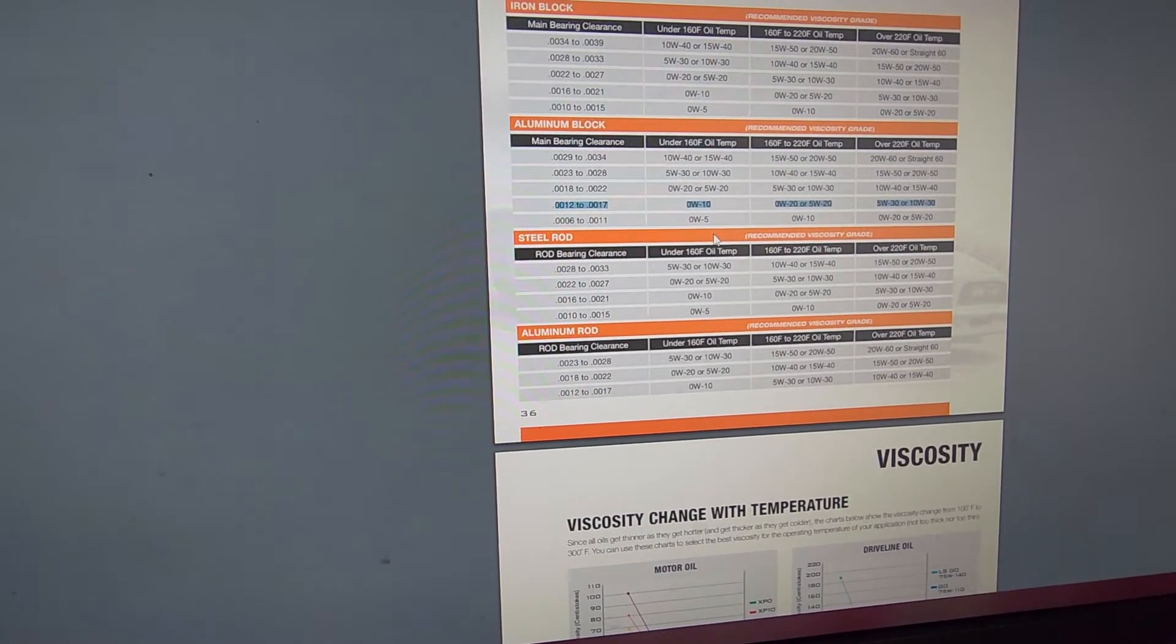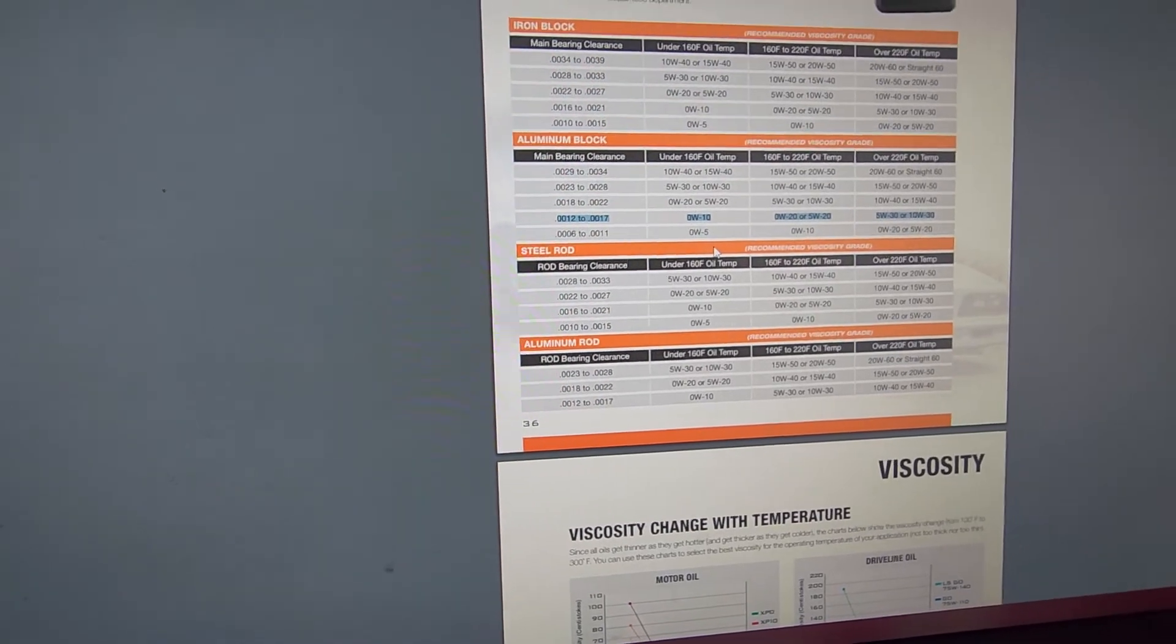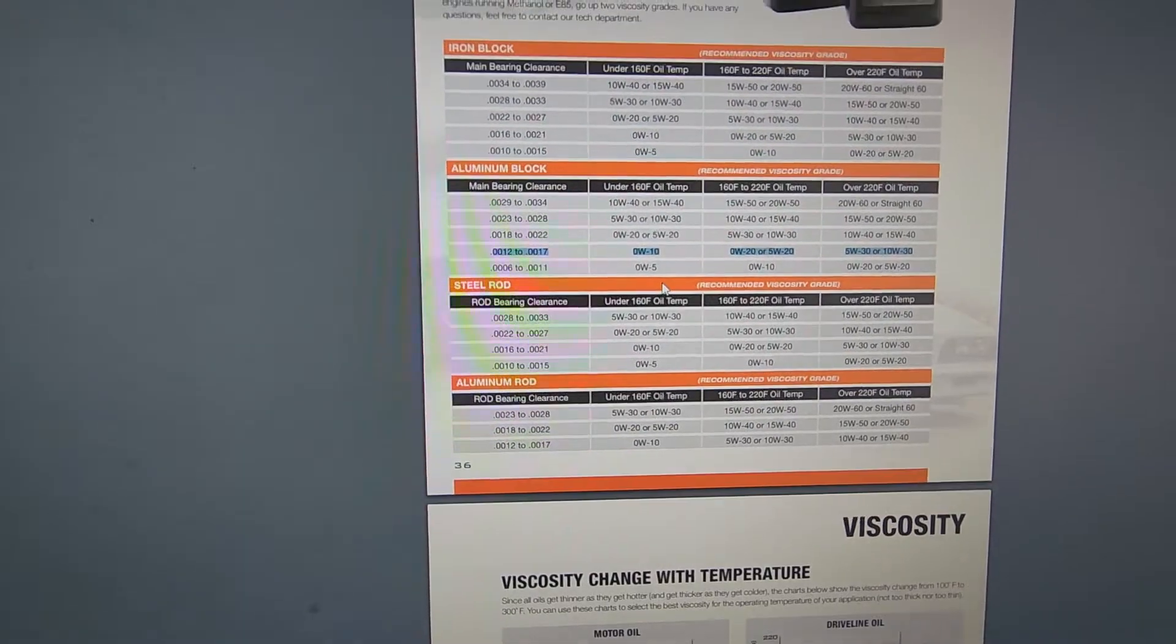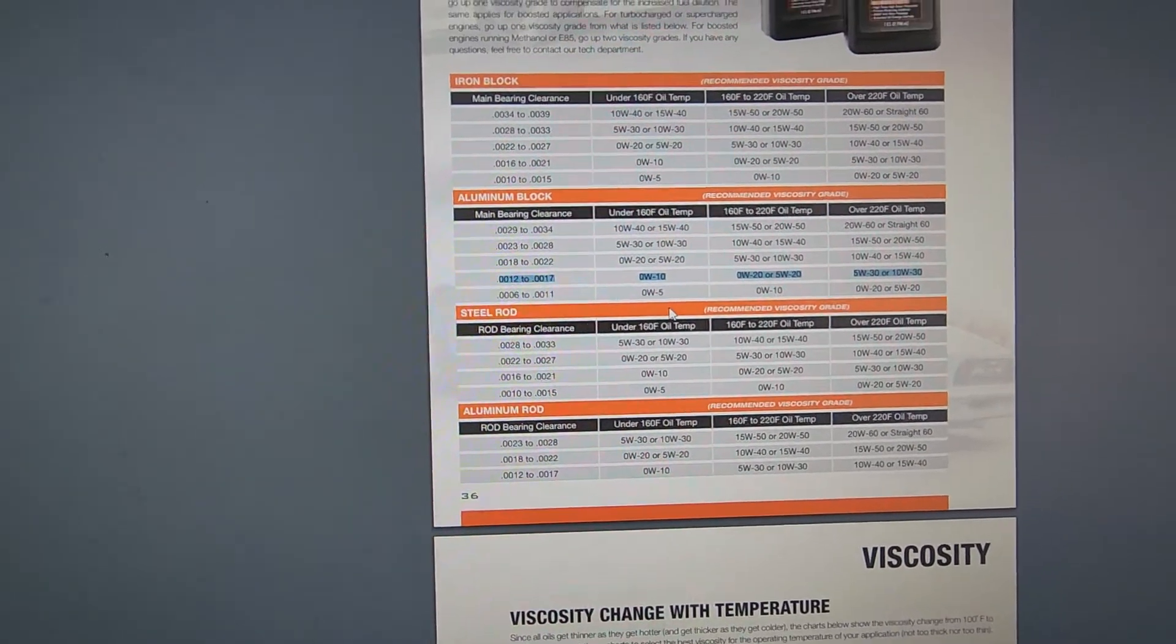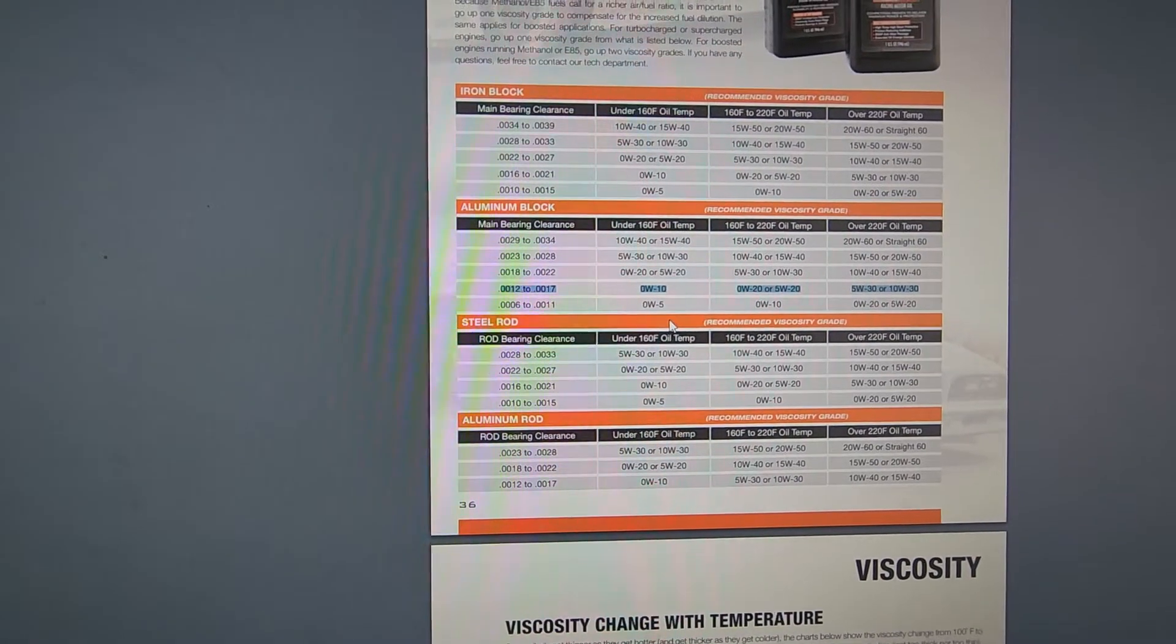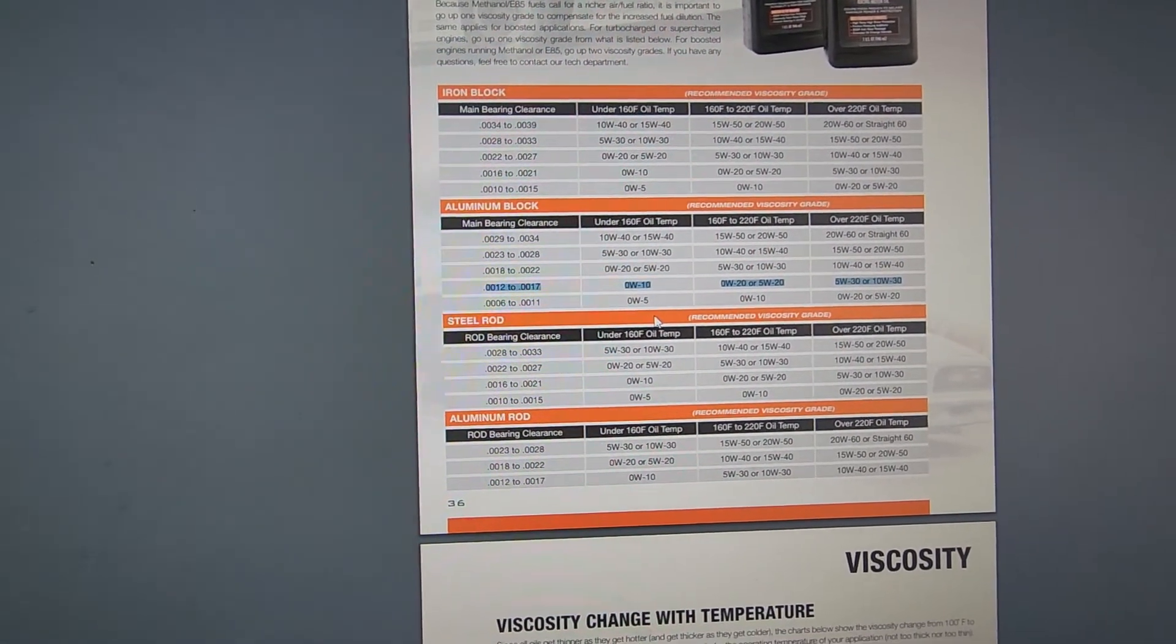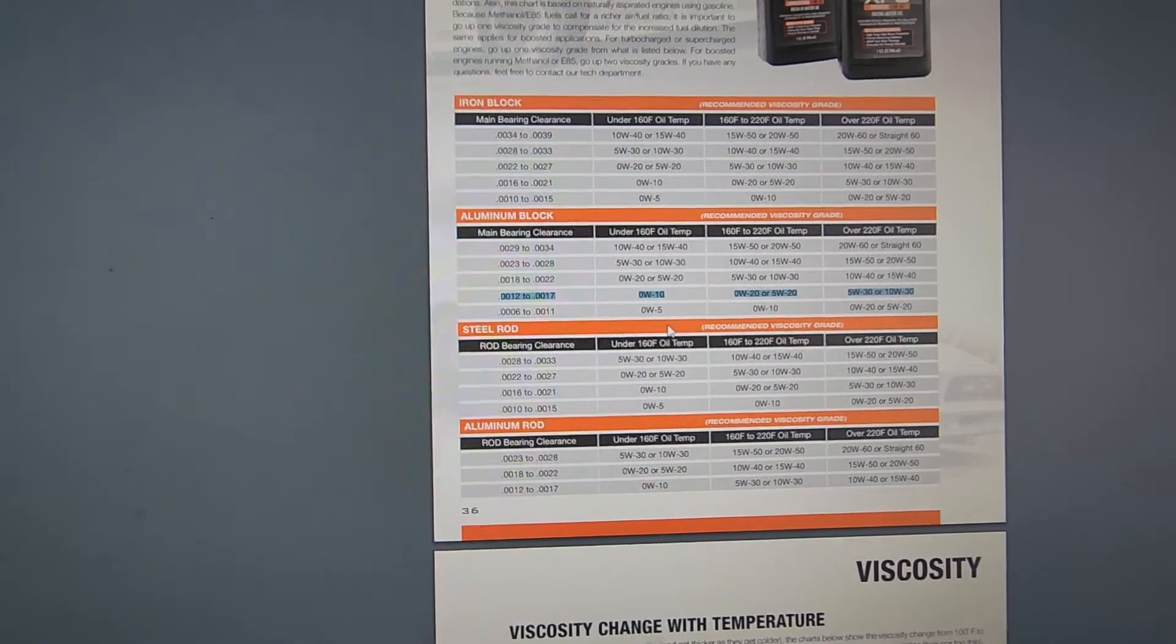And being a thin oil, I choose to run 5w30. So this is a good way of explaining to you guys that this isn't an uneducated guess that I took on my vehicle. I prefer having a little bit extra film strength, a little bit more shear strength from running a slightly thicker oil.